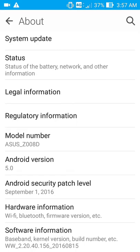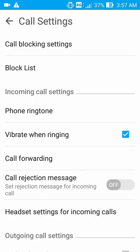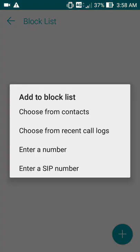Go to Settings, then tap on Call Settings, and then there is Block List. As you can see, there's nothing in here. If you want to add numbers, just tap on the plus icon on the bottom right corner. When you tap on that, there are options to choose from: contacts, recent, colleagues, enter number, or enter as IP number.